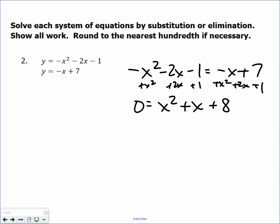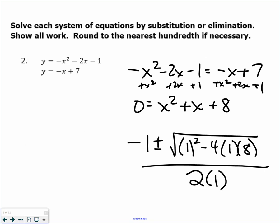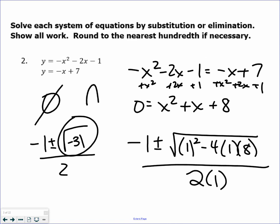Now this one is not factorable — there are no factors of 8 that will get you 1 — so my methods of solving become more limited. I'm going to use the quadratic formula: negative b plus and minus the square root of b squared minus 4ac, all over 2a. The discriminant — the stuff under the radical — is the hard part. 1 squared minus 4 times 1 times 8 is negative 31. I can't take the square root of a negative, so the answer is no solution. If I were to graph this, you're talking about a parabola and a line that never cross.